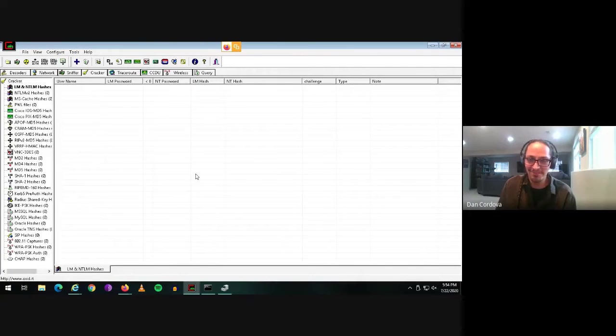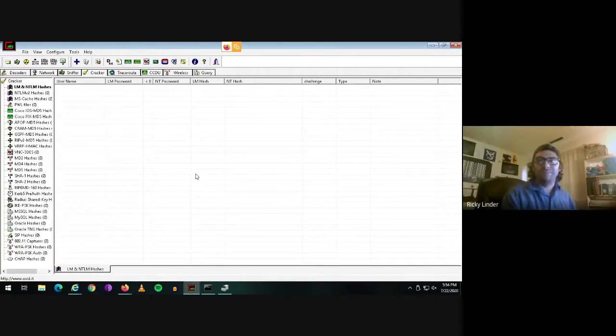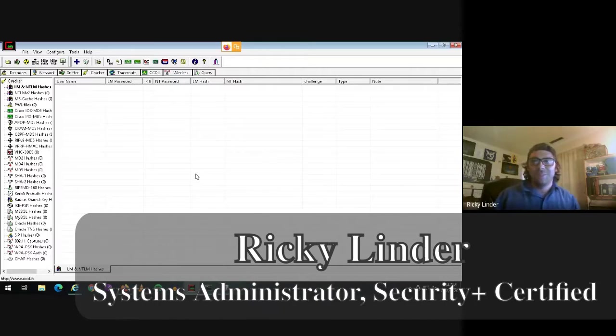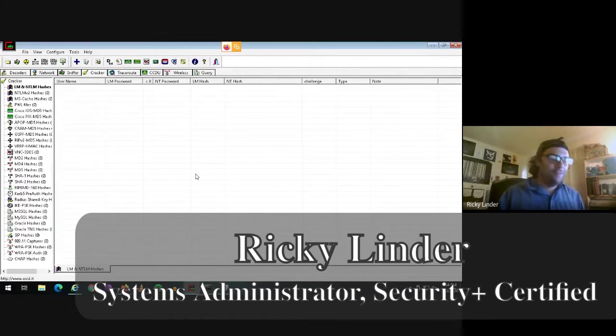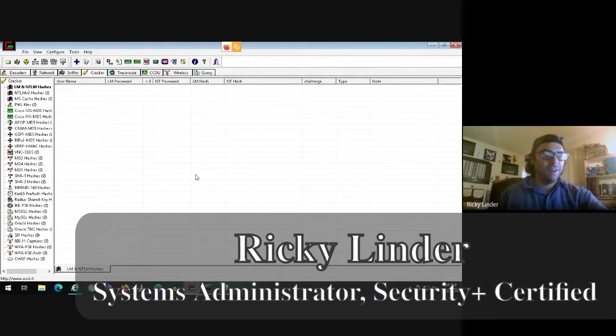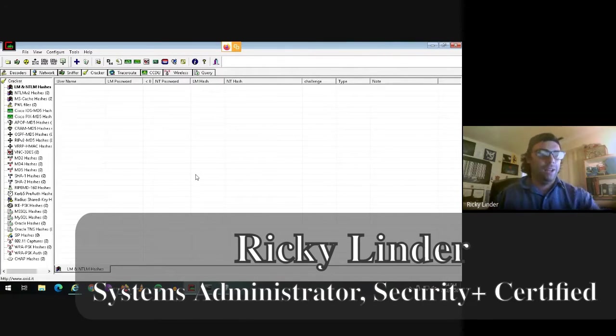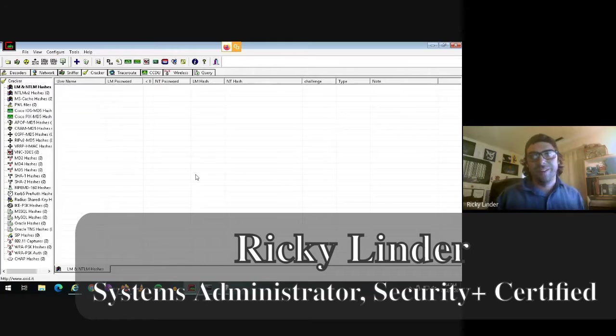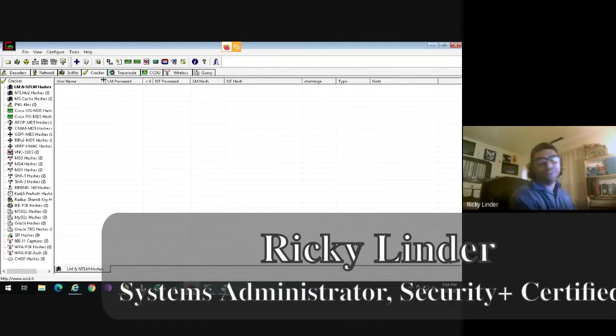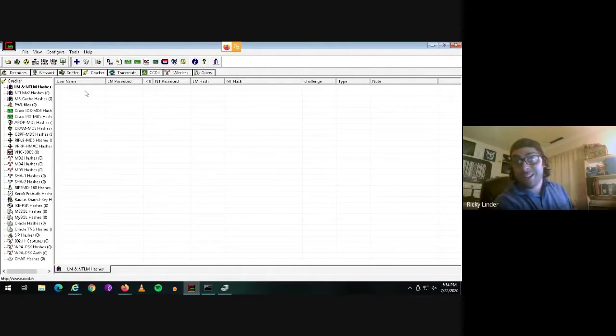Ricky, what can you tell us about yourself? Hi, I'm a systems administrator with some emphasis on security, including a security certification. Nothing special. This stuff is pretty easy, actually.